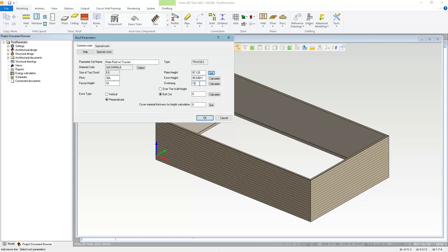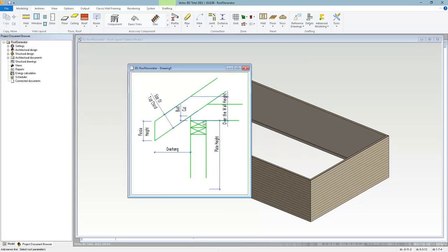The overhang defines how far it extends, measured from the exterior framing line of the selected wall. We can choose between over-the-wall height or butt cut. Clicking the help button shows a diagram: the plate height is the height to the top of the wall, the overhang is the distance from the exterior framing to the end of the rafter or truss top cord, and the fascia height is how much gets cut off. With truss framing, the butt cut is the distance from the top of the wall to the bottom of the top cord. I'll choose butt cut and enter six inches.